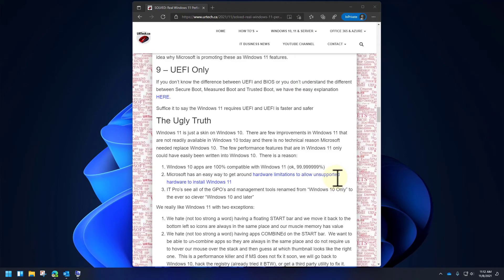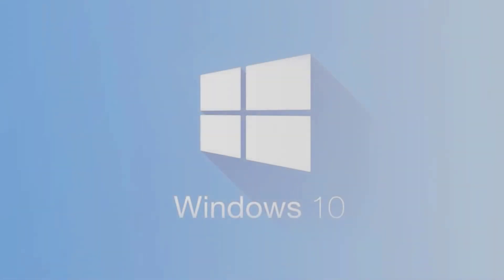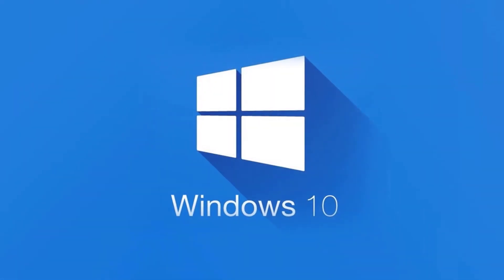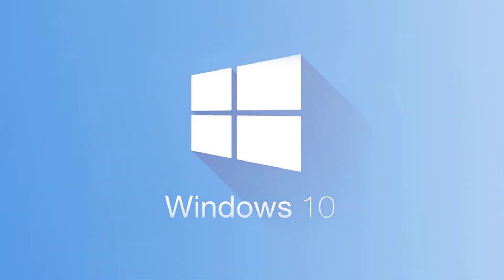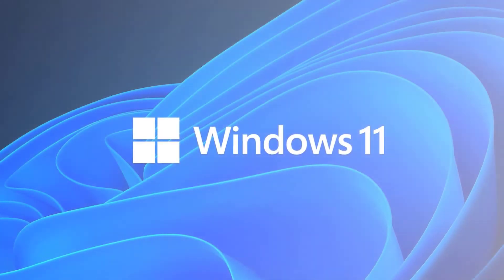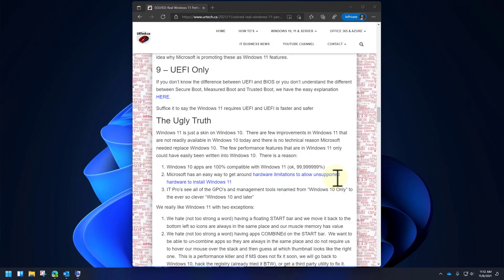The ugly truth is that Windows 11 is just a skin on Windows 10. There are very few improvements in Windows 11 that aren't already available in Windows 10 today. For instance, the coolest thing about Windows 11 — Windows Subsystem for Android, meaning you can run Android apps right in Windows from the store — they've already announced it's going to be in Windows 10 as well. Windows 11 apps are 100% compatible with Windows 10 — because it is Windows 10. Microsoft has even taken their Windows 10 Group Policy Objects and renamed all the categories from 'Windows 10' to 'Windows 10 and later,' meaning also Windows 11.